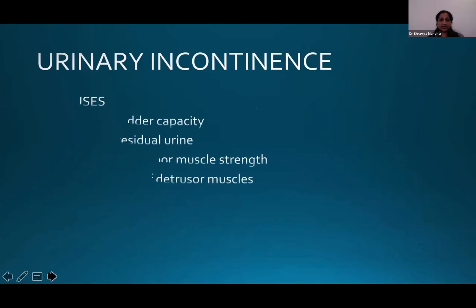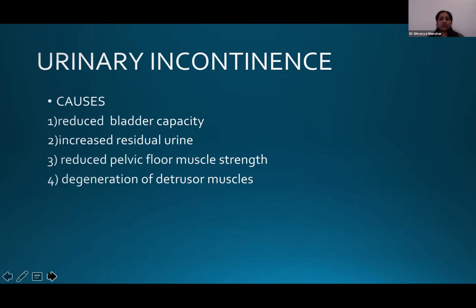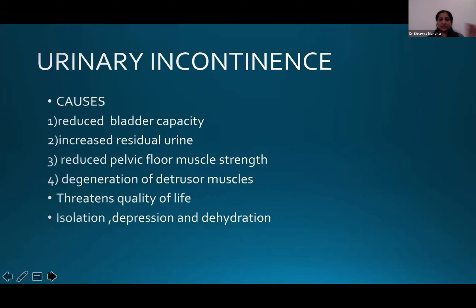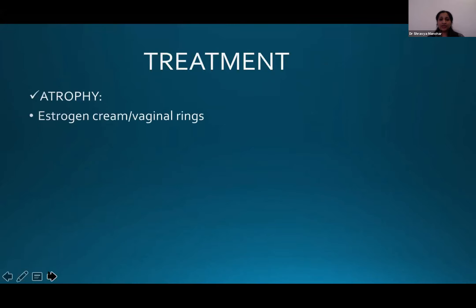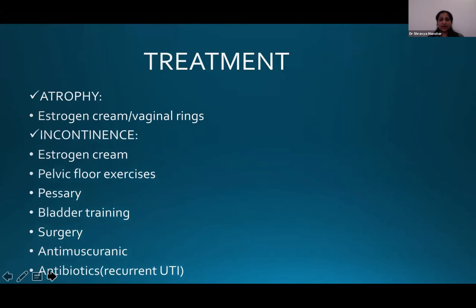Urinary incontinence is prevalent in this population due to reduced bladder capacity, increased residual urine, reduced pelvic floor muscle strength, and degeneration of the detrusor muscles. This threatens quality of life through isolation, depression, and dehydration, and also presents as urinary tract infections, urosepsis, and decubitus ulcers. Treatment includes oestrogen cream and vaginal rings for atrophy, pelvic floor exercises, pessary, bladder training, surgery if required, and antibiotics for recurrent UTIs.